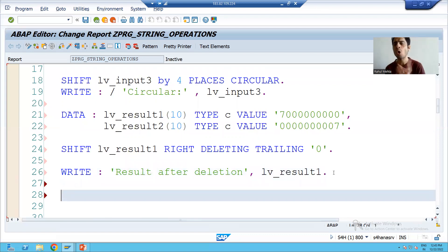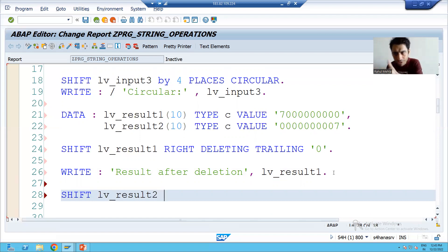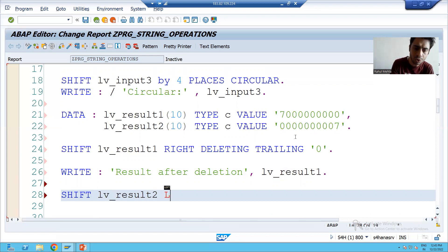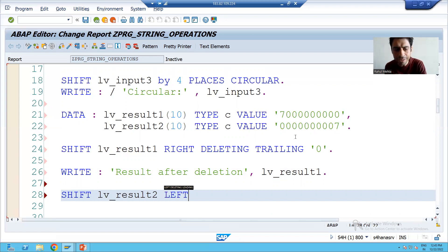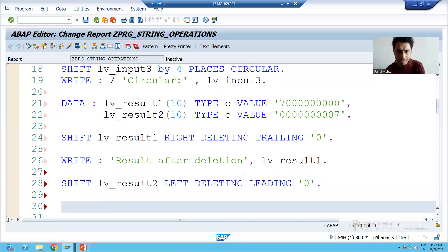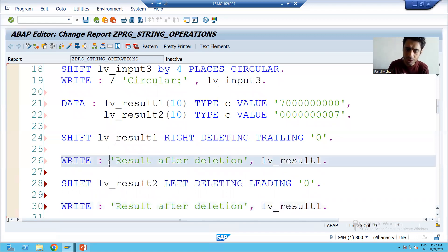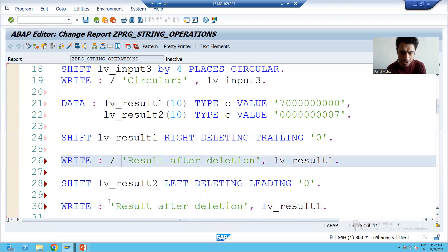Same way, especially for cases where we want to remove leading zeros, SHIFT is always preferable in the project. I will write: SHIFT lv_result_two LEFT DELETING LEADING ZEROS. I will put a new line so you can understand fully.